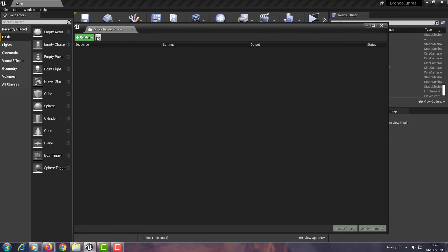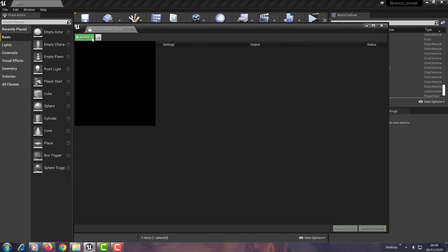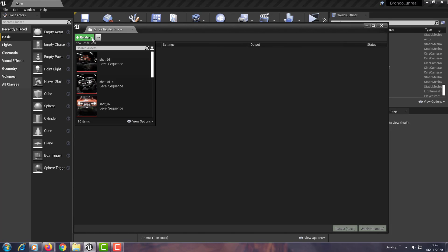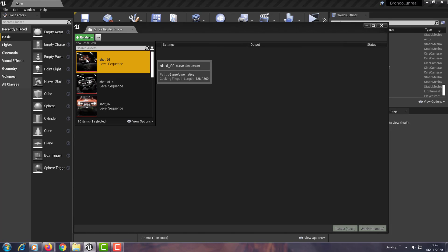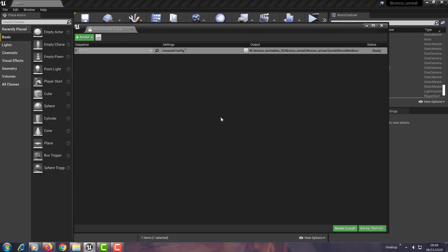So basically then what you do is you go to Render and you bring in your shot. And it gives you this setting here to set up your configuration and where to output it.